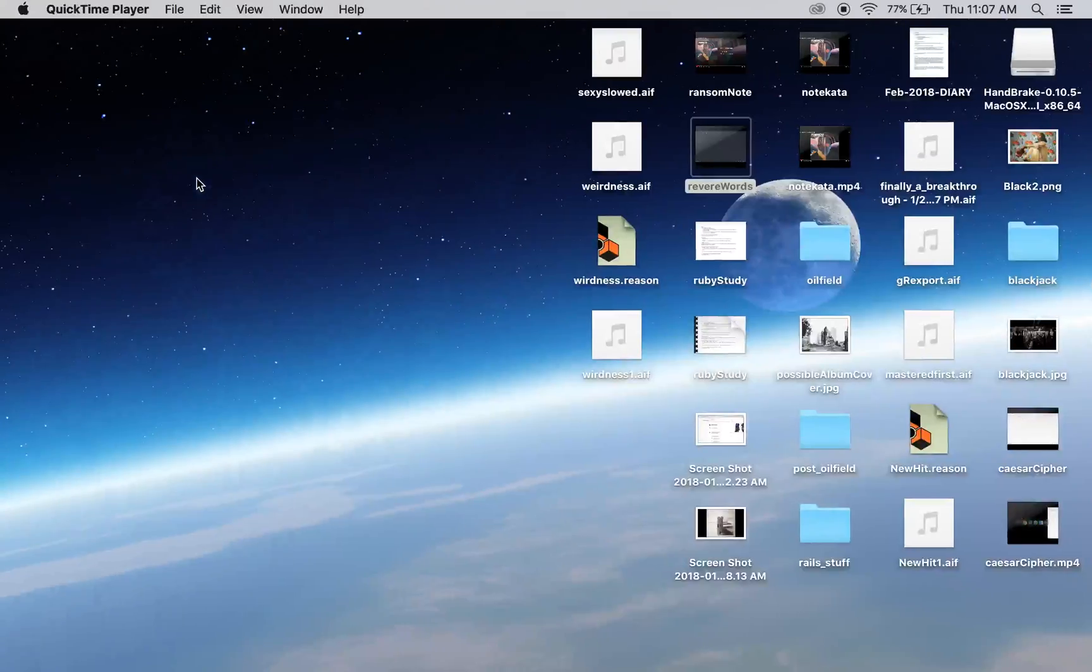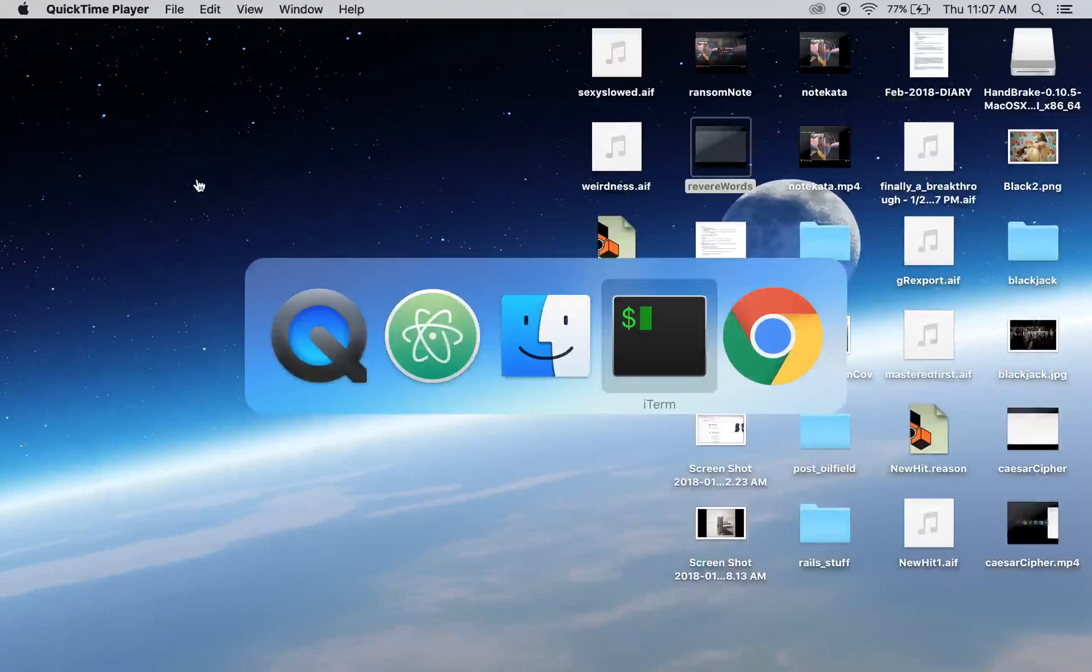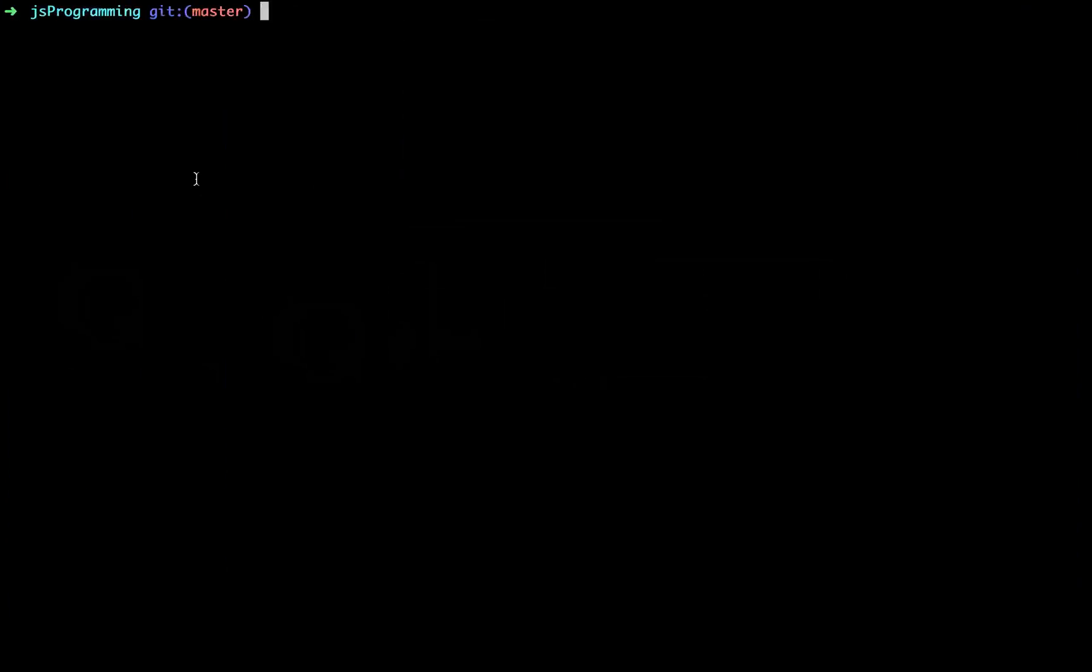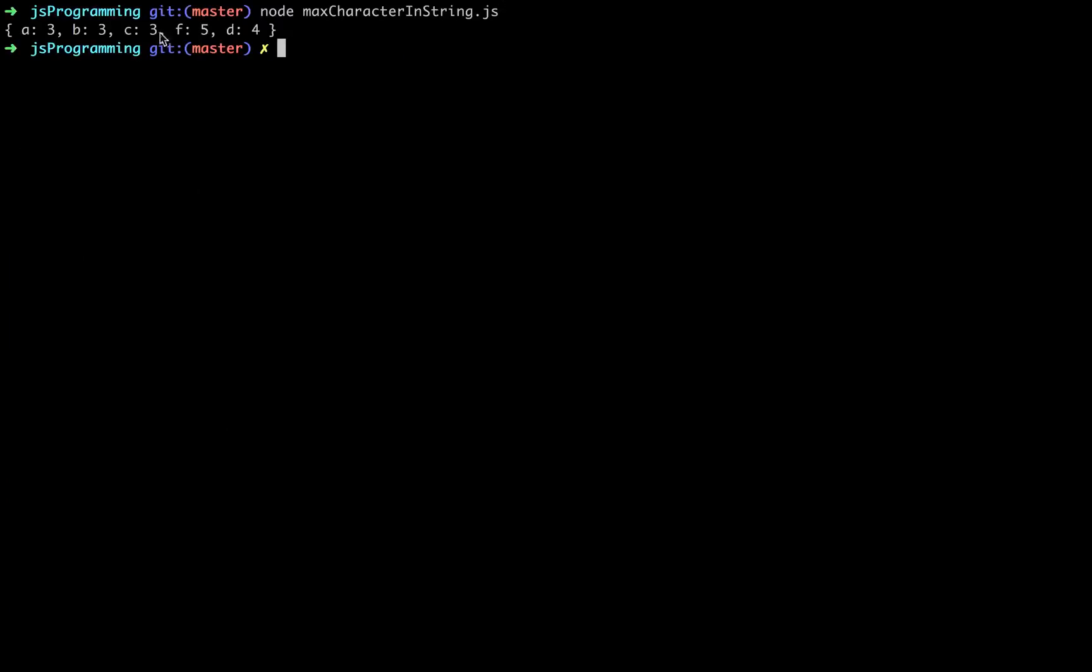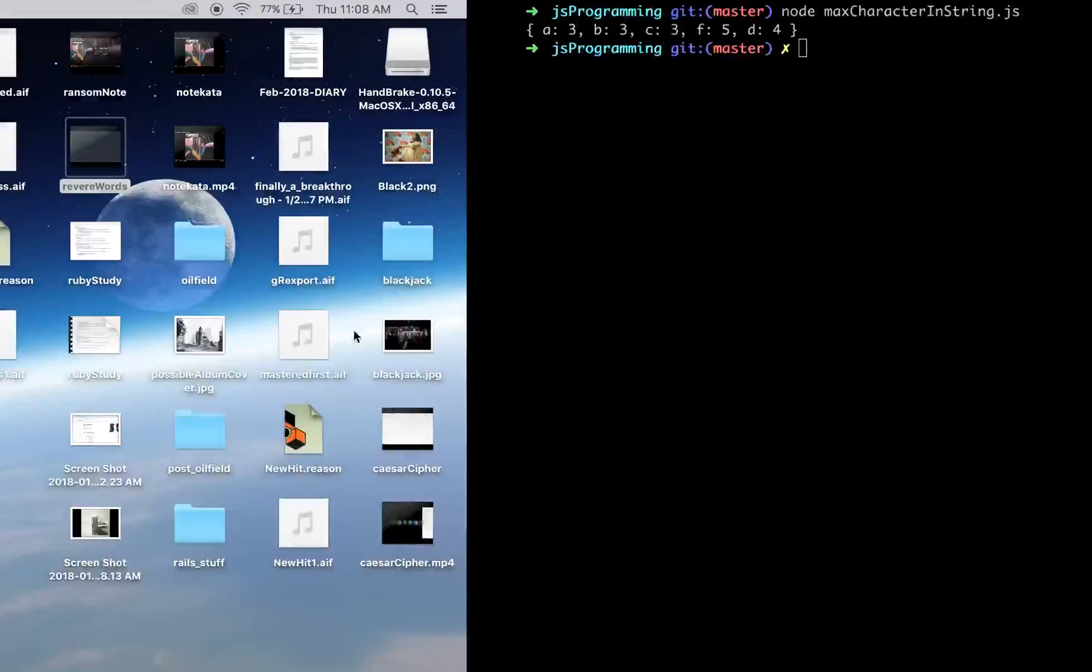Okay so we should have node max char in string. Okay so here's what we get returned. We have three a's, three b's, three c's, five f's, and four d's.